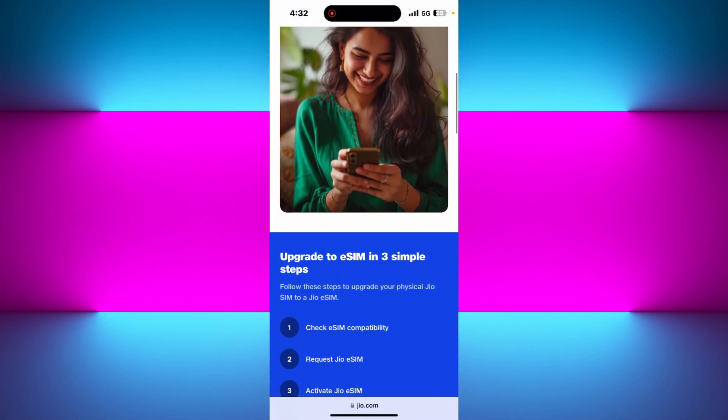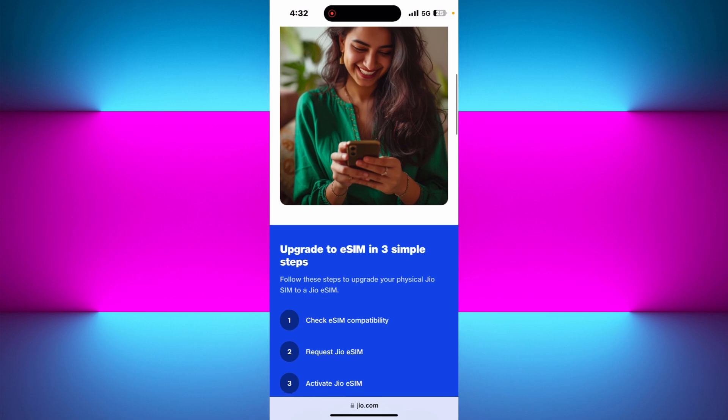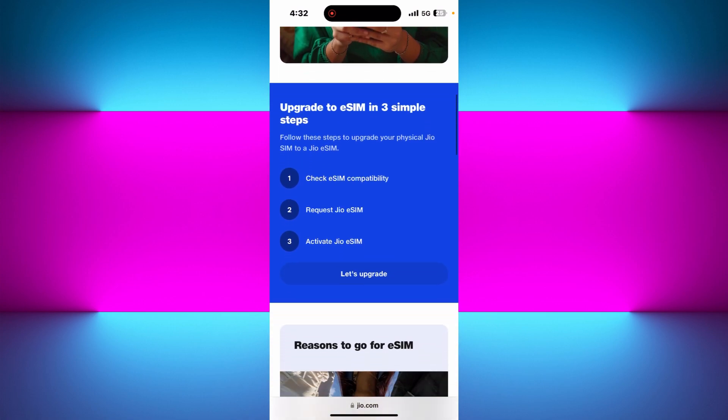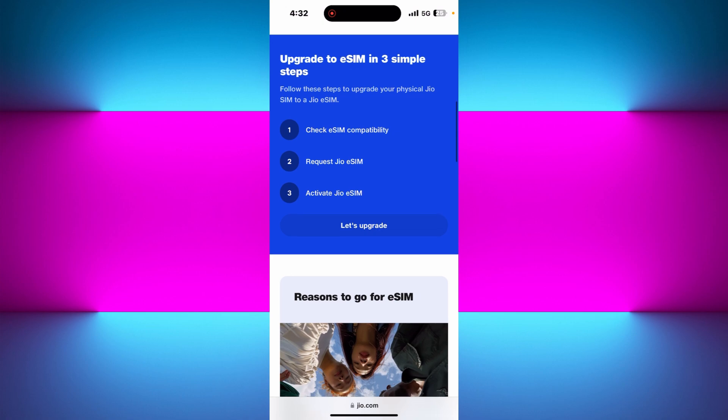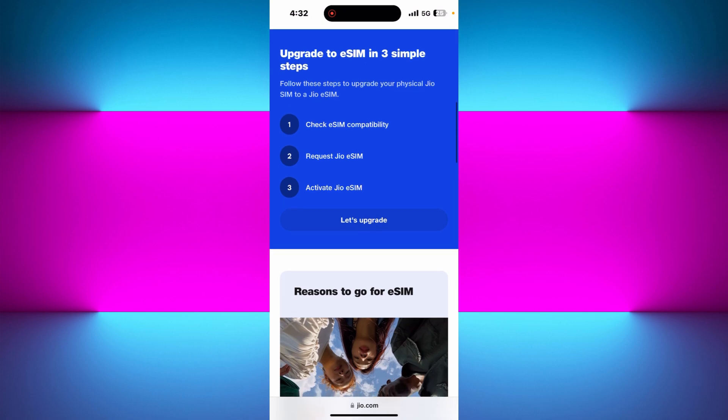Don't worry, in this video I will show you exactly and quickly how you can recover your Jio eSIM using your iPhone and Jio's official support system. Make sure that you watch this video till the very end so that you don't miss any of the important steps.